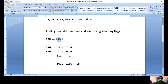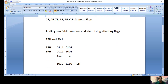First step: convert 75H into its equivalent binary number. Every hex digit is equivalent to four binary bits. Seven in binary is 0111, and five in binary is 0101, so 75H is 0111 0101. Similarly, 39H: three in binary is 0011, and nine in binary is 1001, so 39H is 0011 1001.